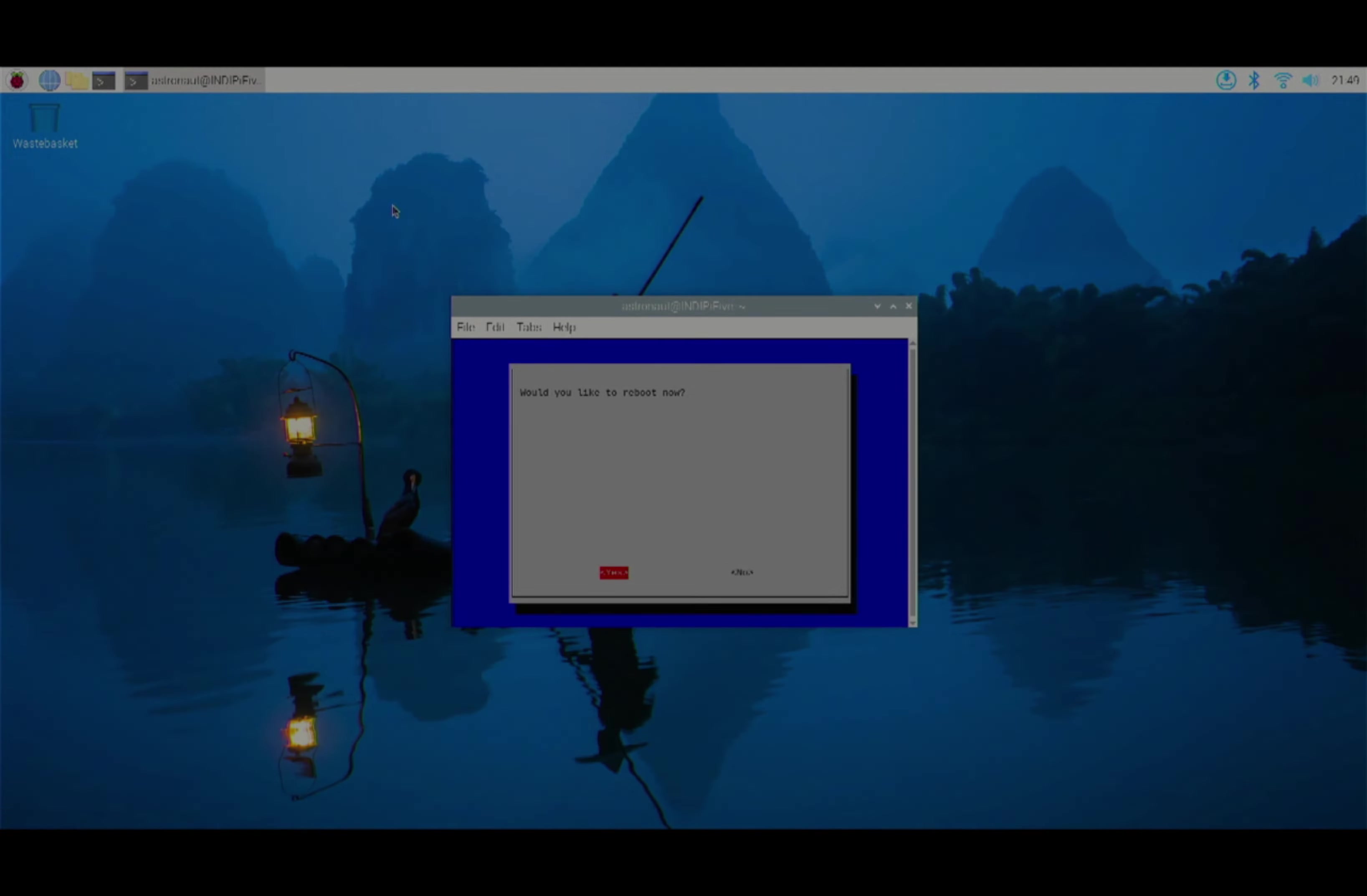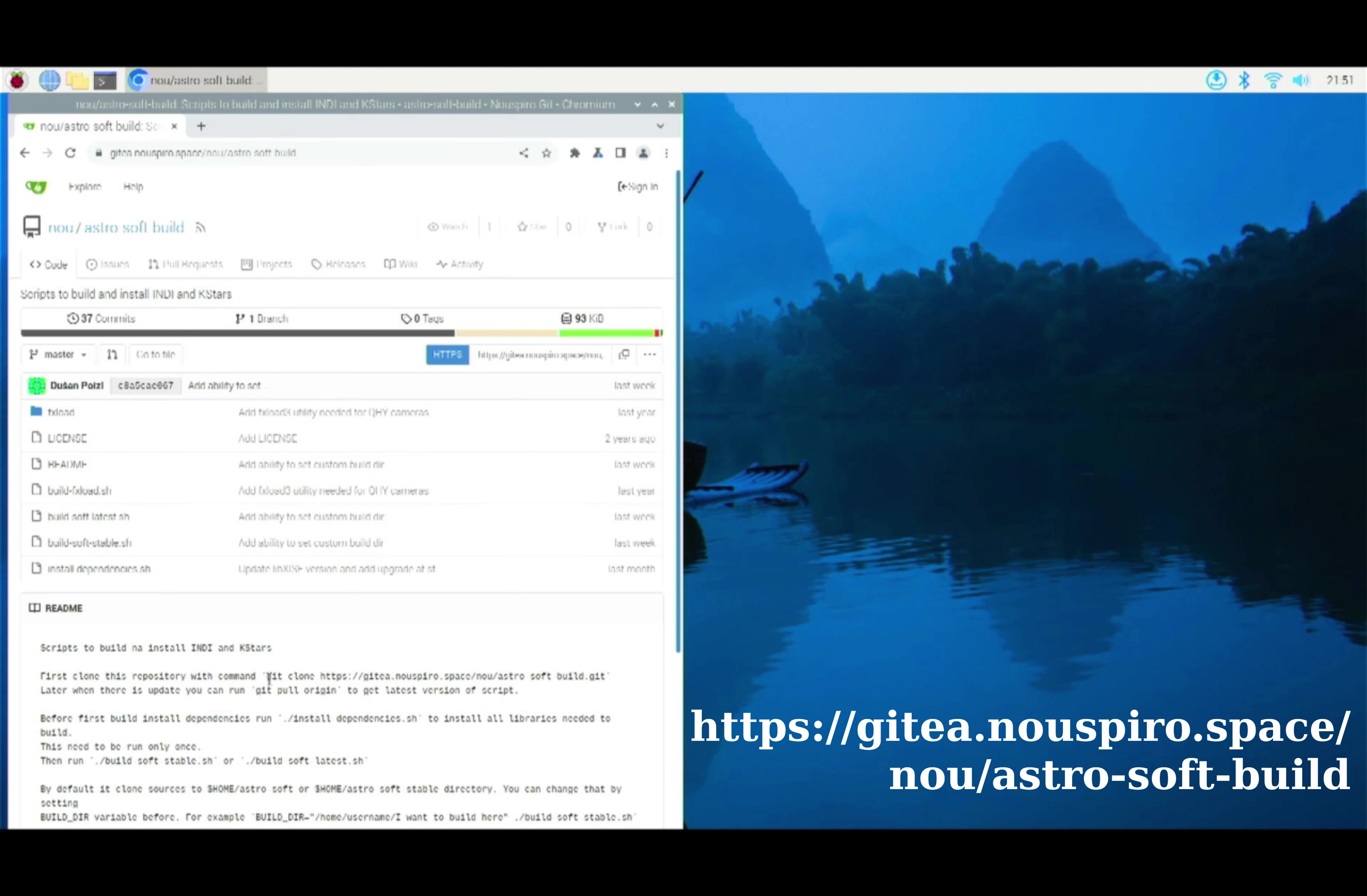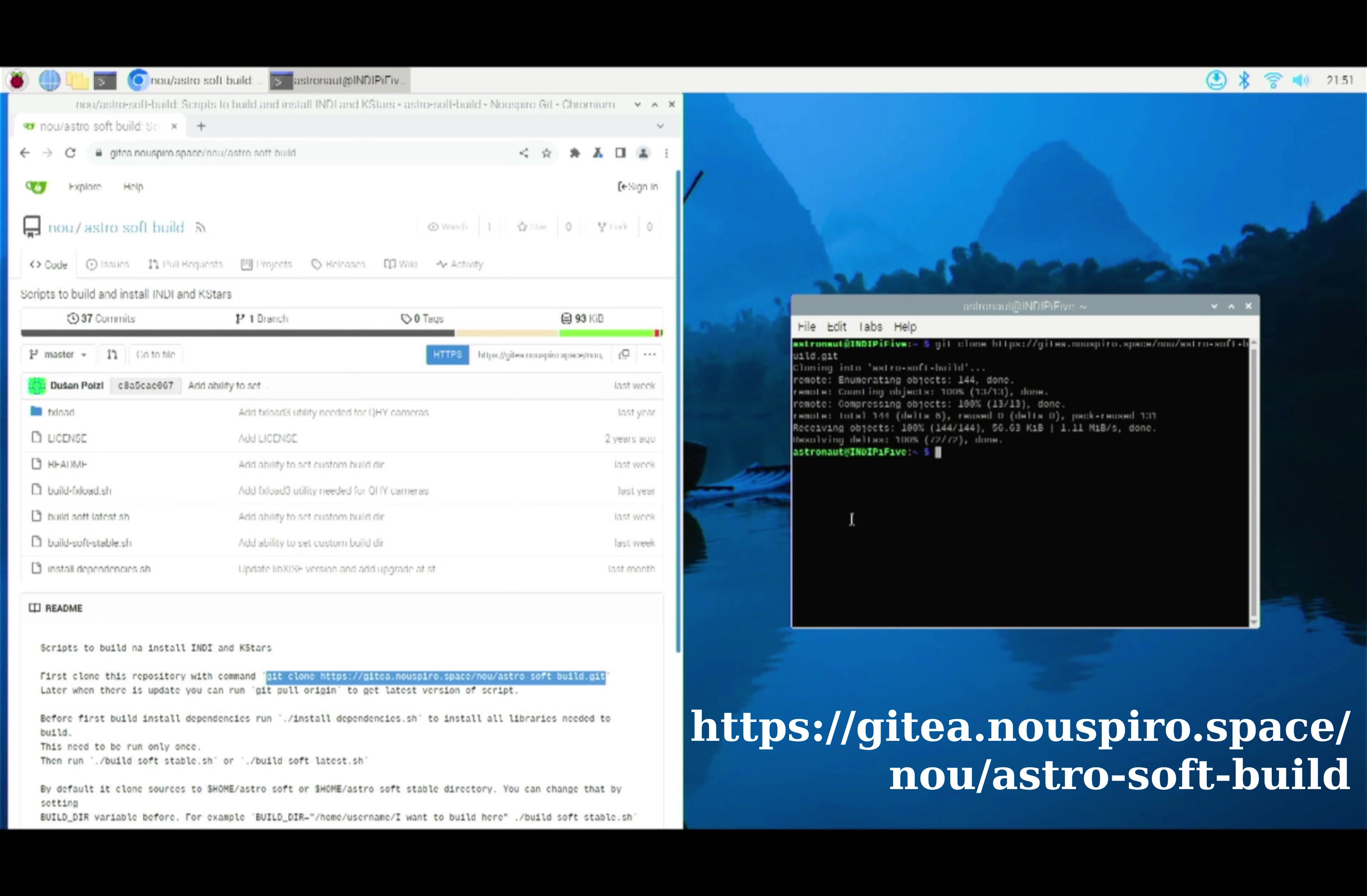Here comes the real deal. A guy named Dushan has set up a repository on the Gitea nuspiro space slash new AstroSoft build. And this repository contains two scripts which allow you to compile KStars and INDI Server in a recent version. And this works for multiple operating systems if they're 64-bit.